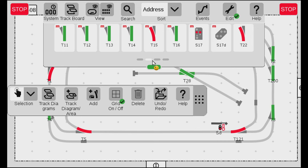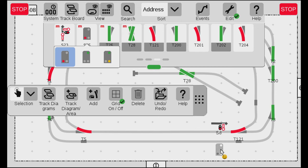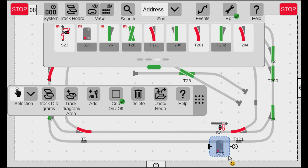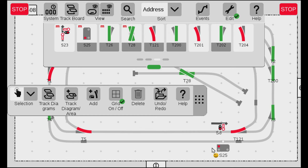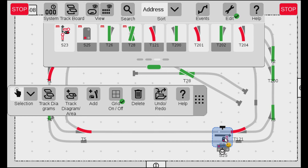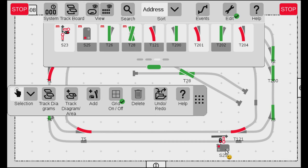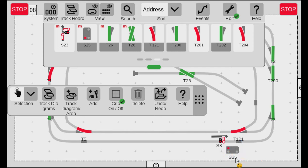Then I have S25 parallel to S8. I find it, drag it down, click on it, turn it approximately how I like it, and make sure it snaps to the track. Now we have the two signals snapped on. One thing to note: in German railway practice, signals are always placed to the right of the track. However when I do that I can't see the name of the signal, so I move it slightly further ahead on the line. Now I can better see them even though they are actually parallel.